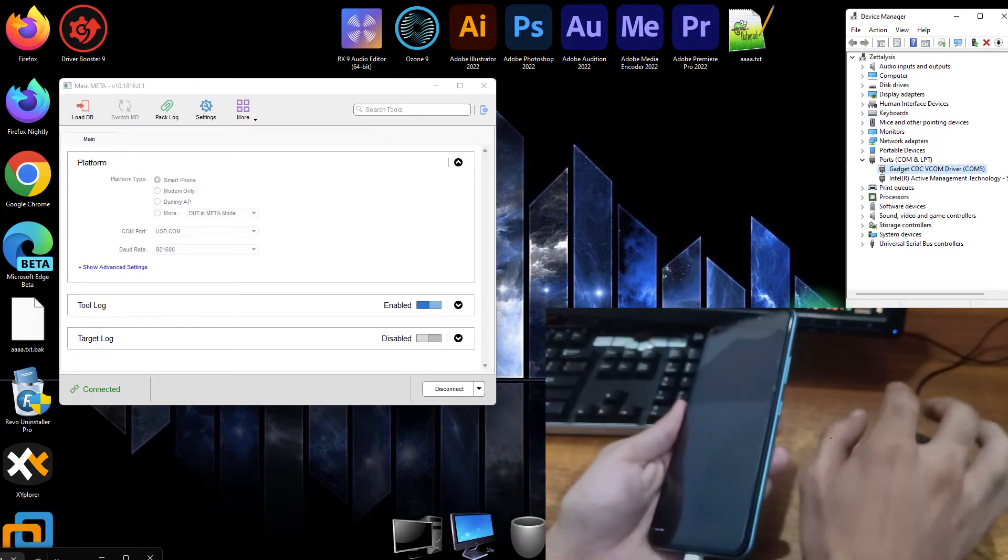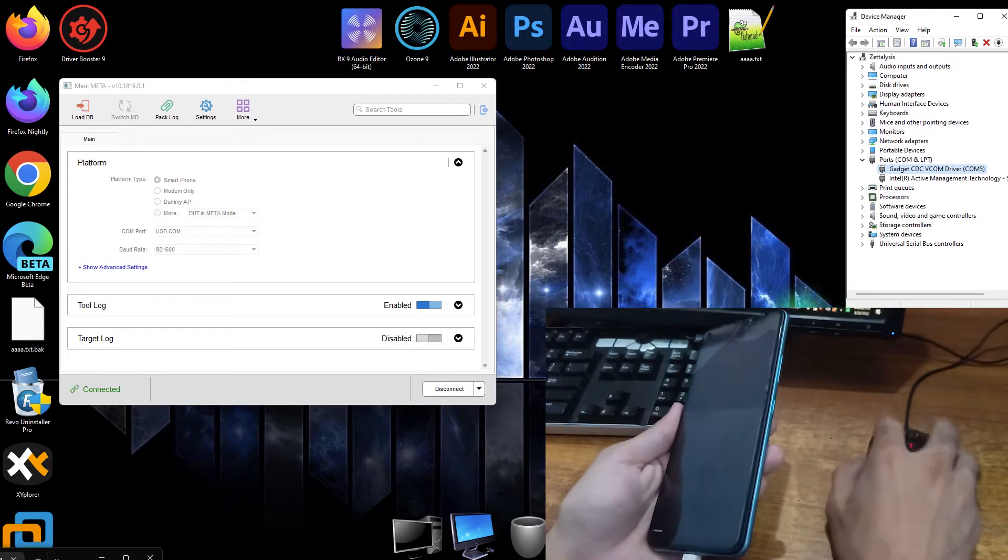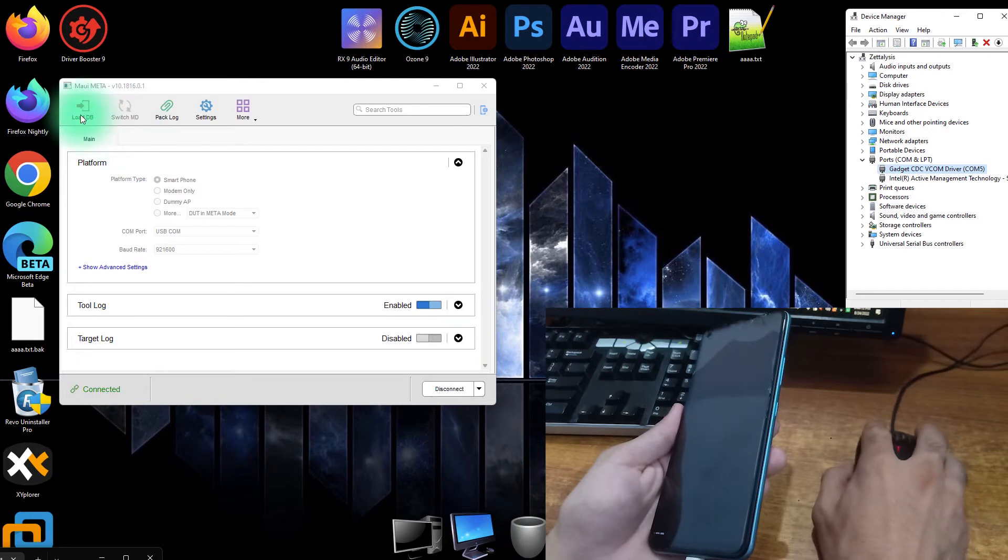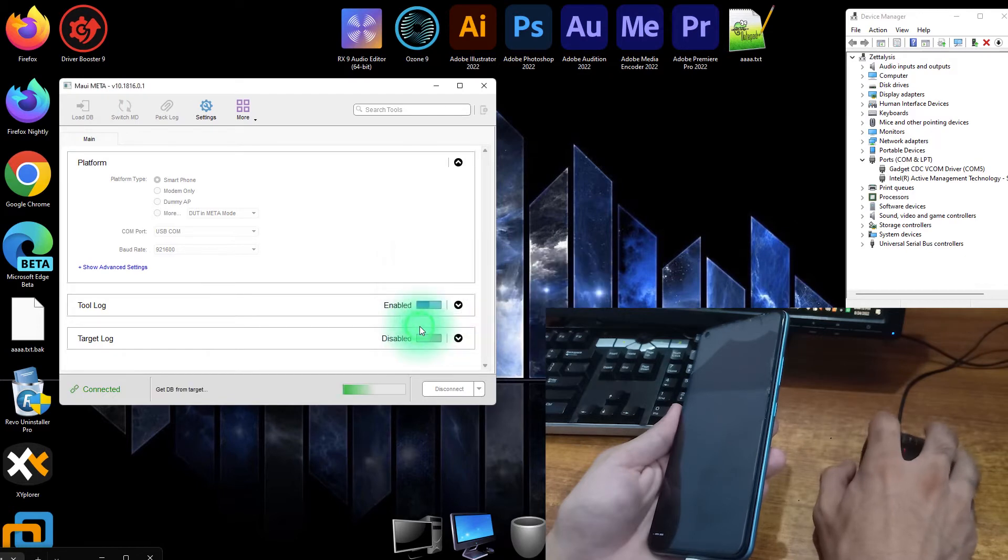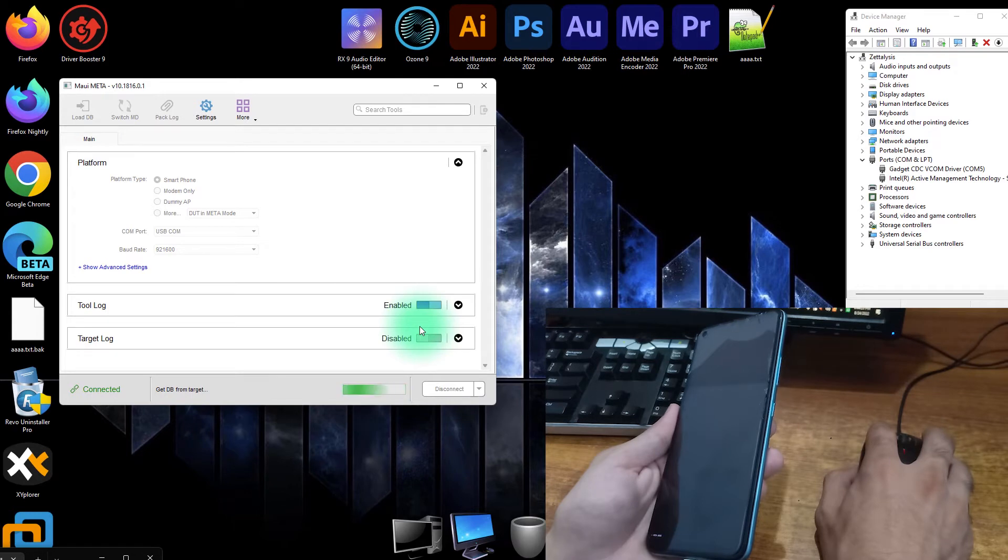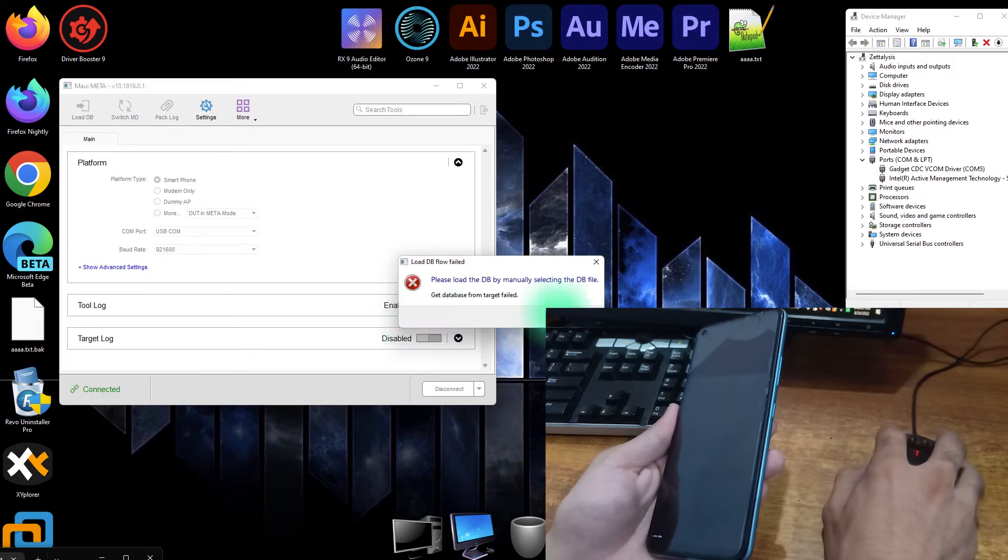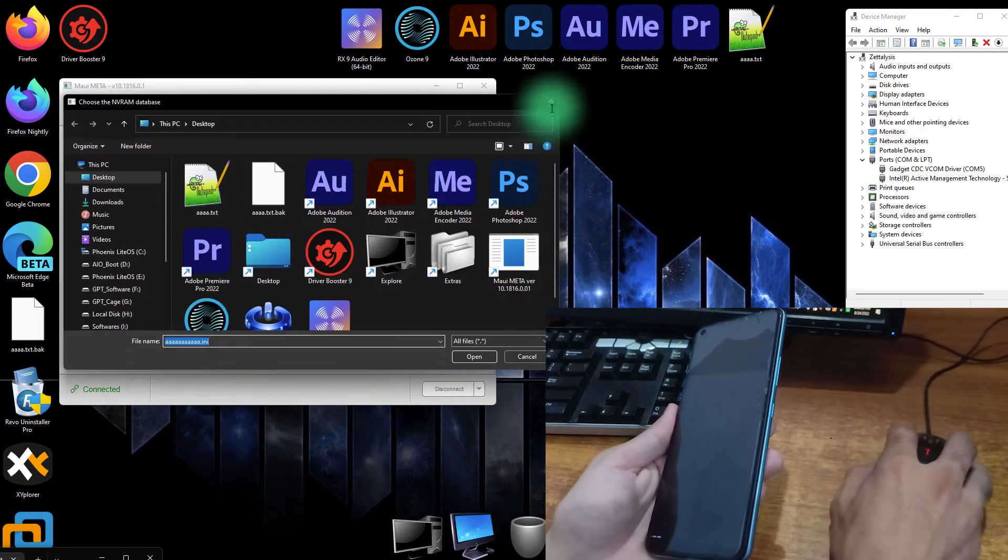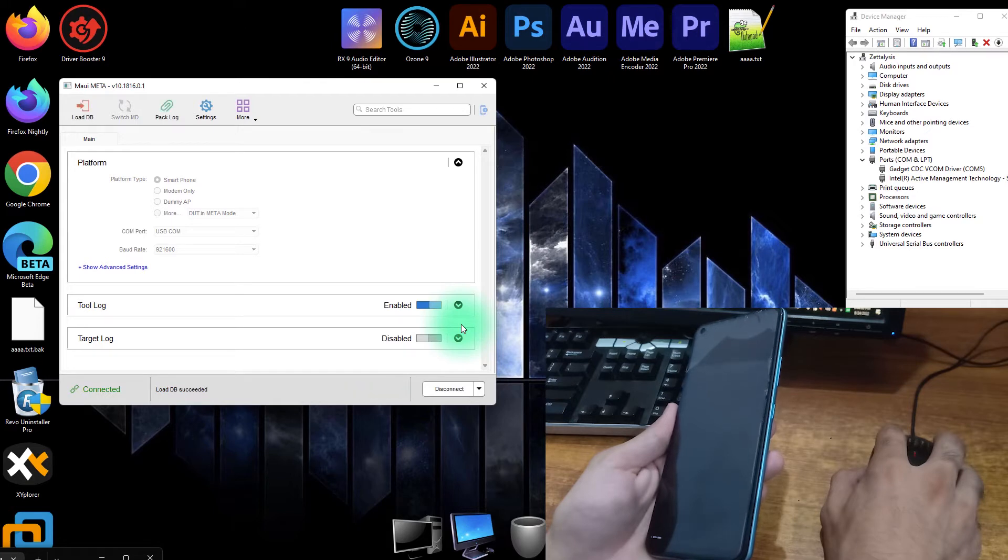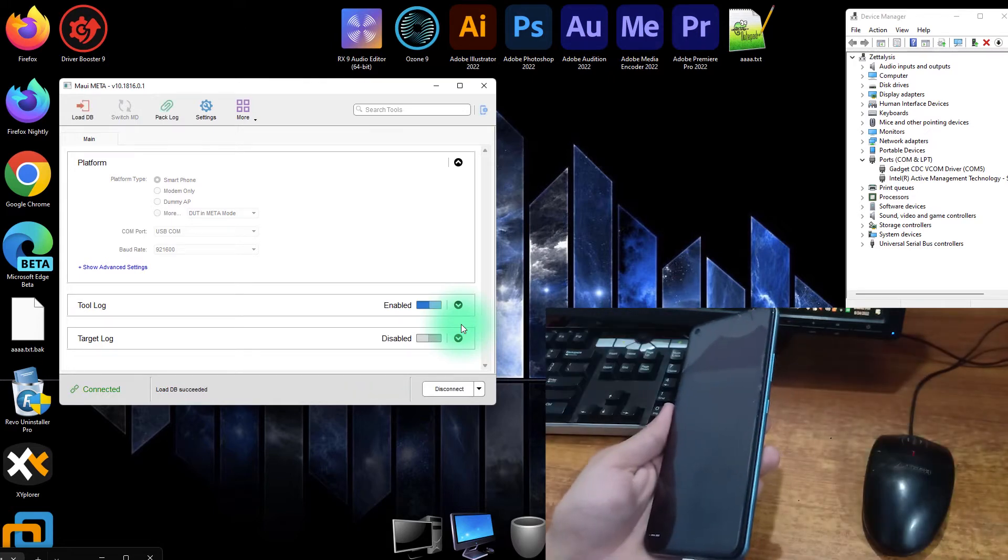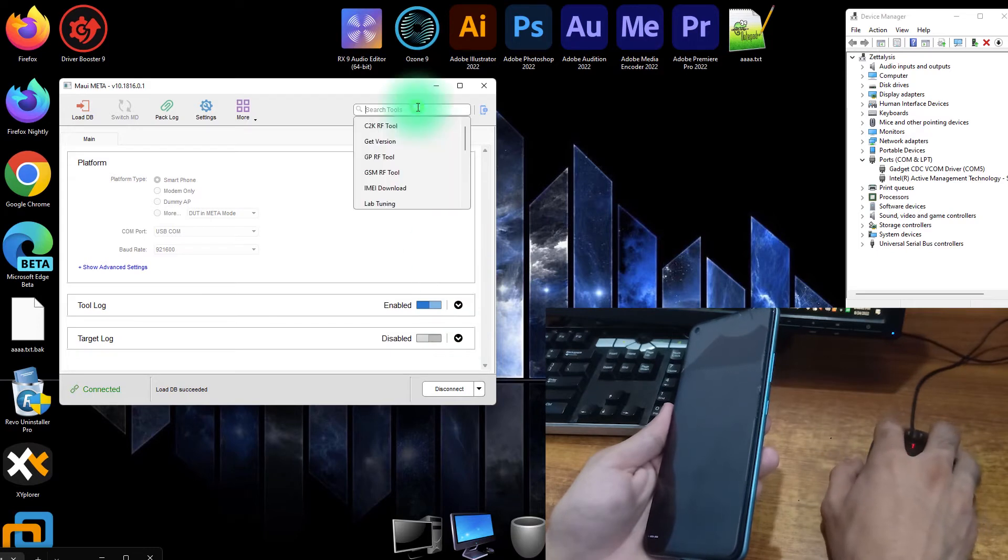So look into the computer screen. The phone is connected now. Now we have to load the database from here. Now I click on the load database, just click from the target and it will load the database from the target. It failed, close it. Again, load the database from target. Now at this time it will succeed. The load database succeeded from the phone.